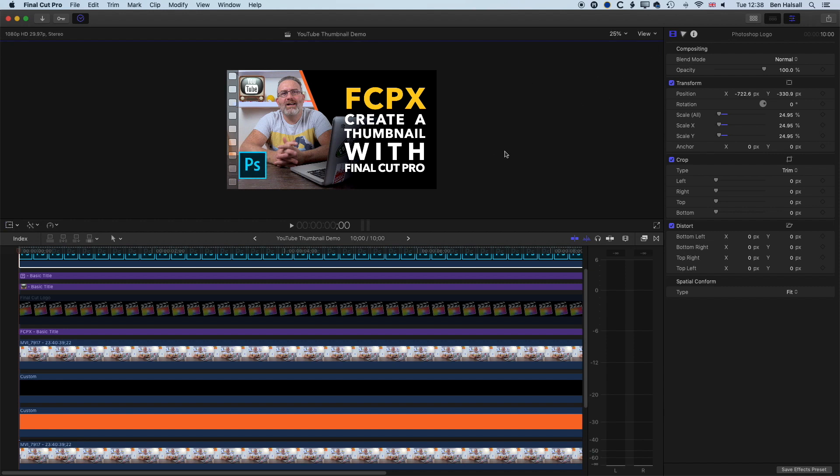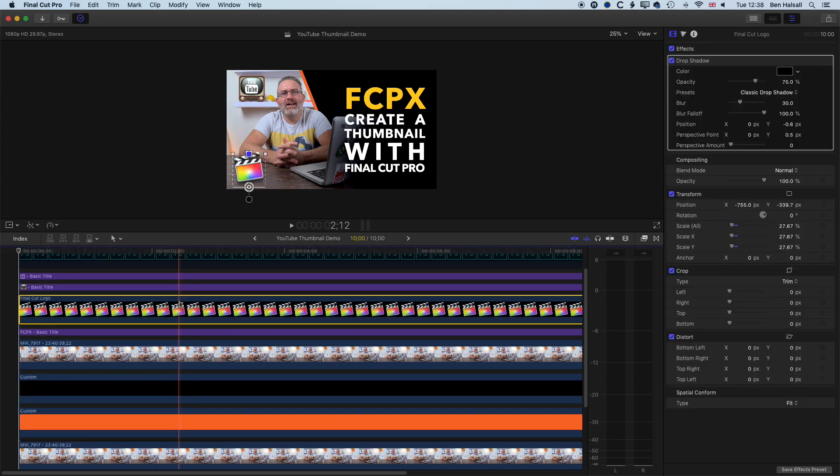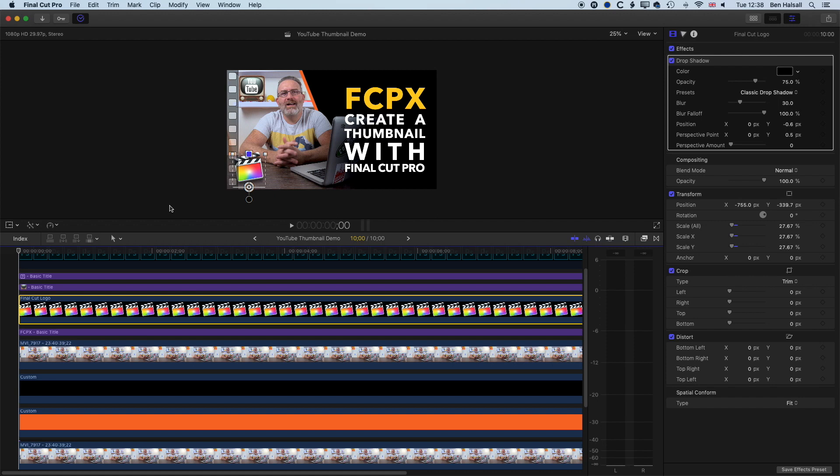So basically, we have our logo for Photoshop. Whether we're creating a Photoshop or Final Cut Pro tutorial, that's a great way of getting the icon that you need for creating your YouTube thumbnails and that type of thing.